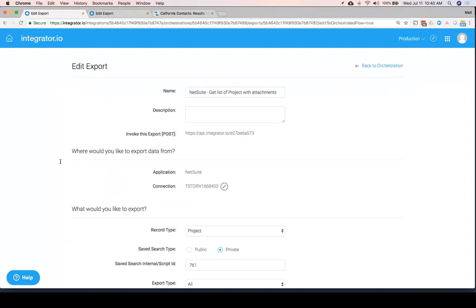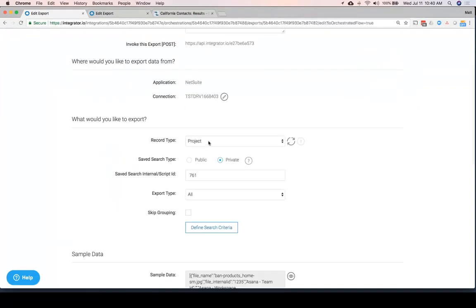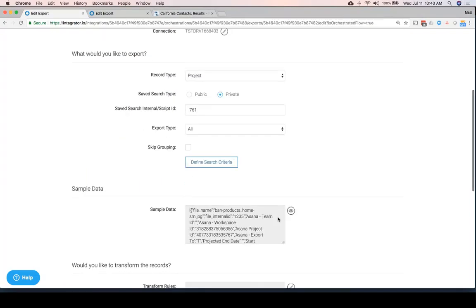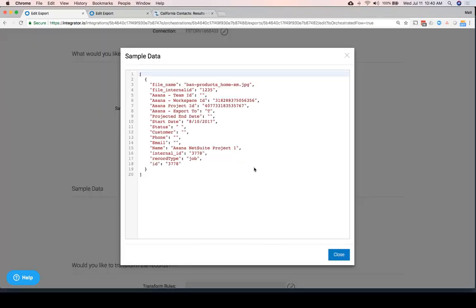In this case, we'll look really quickly. We're looking at a project. The data shows information about a project. And we can see it has a file attached to it, this file internal ID.